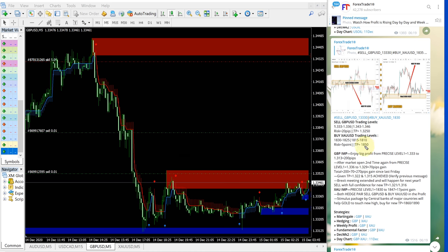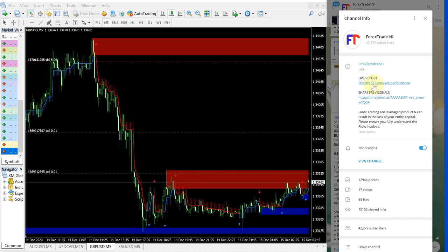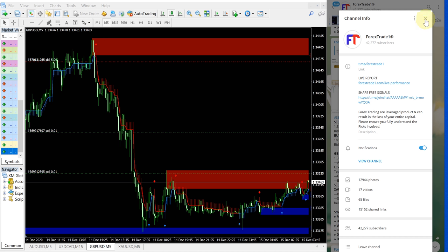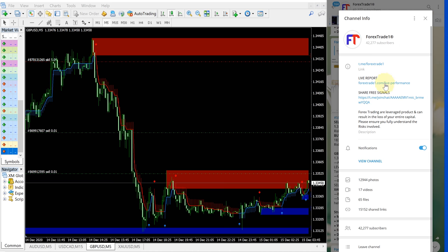For our live performance records you can click on this link forextrader1.com/live performance, this is the direct link to our live performance. Forex Trade 1 is our website, you can find more educational tools and different strategies explained on our website, please check on that as well.